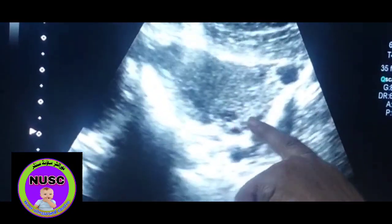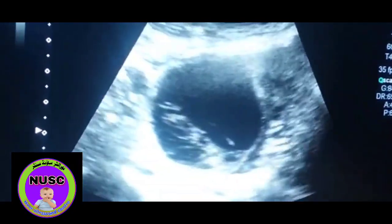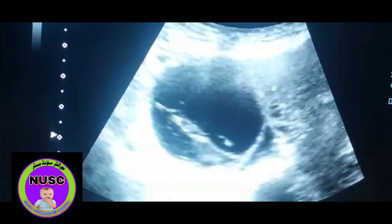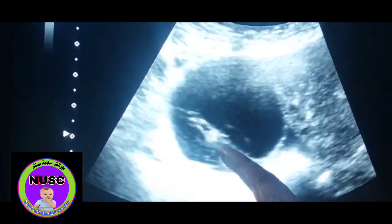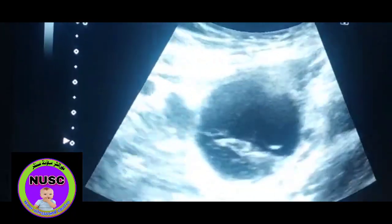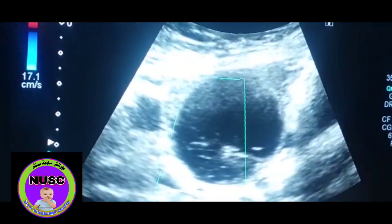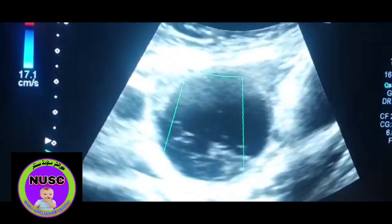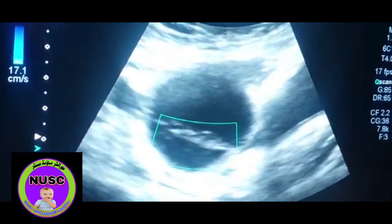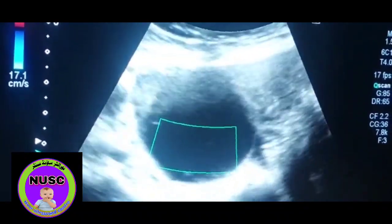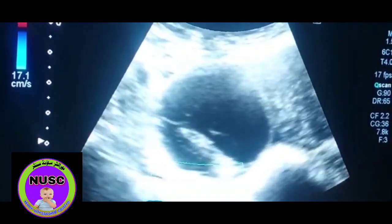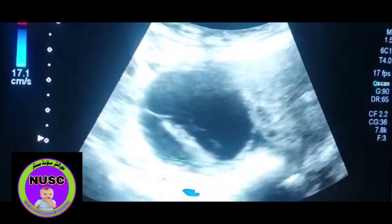This is the left ovary. And this is a hemorrhagic cyst in the right ovary — hemorrhagic cyst. This is a retracting clot with fine septals. There is no blood flow inside, and there is no blood flow in the septals.